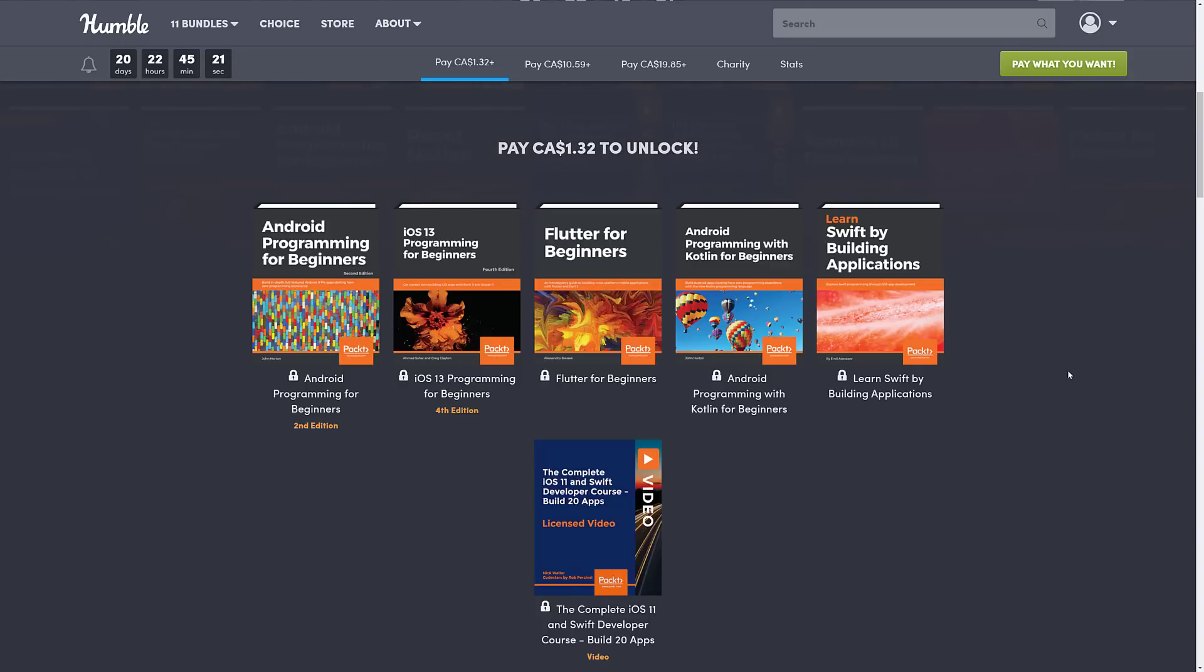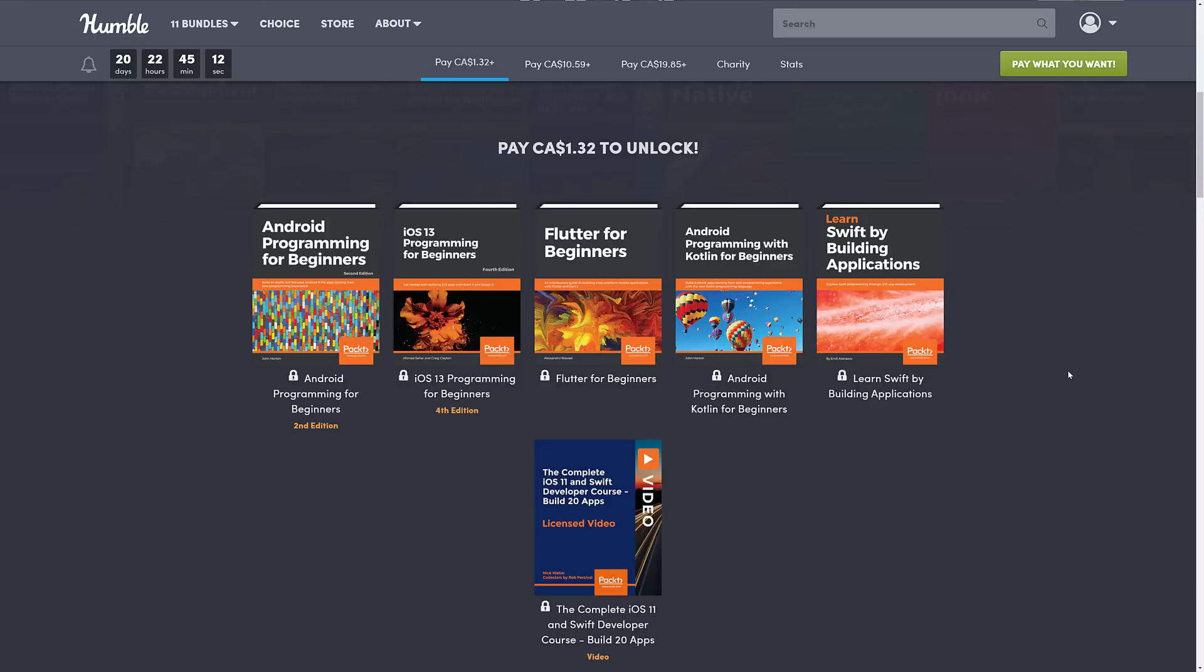The Complete iOS 11 and Swift Developer Course, Build 20 Apps. Now I do have to say, normally they kind of have a crap $1 tier to try and encourage you to upgrade. But here you're actually getting the introductory book for Android, the introductory book for iOS.